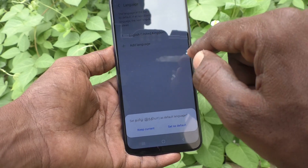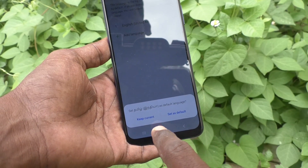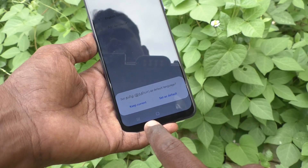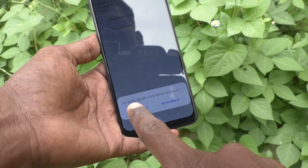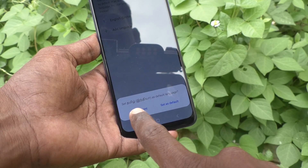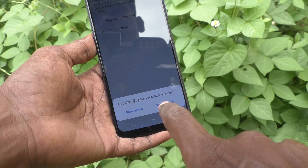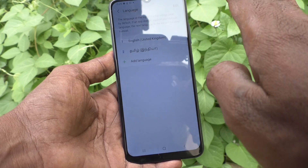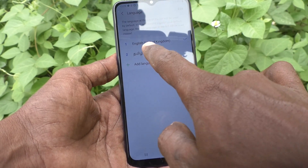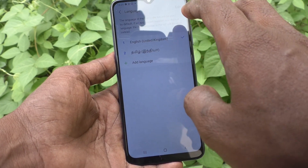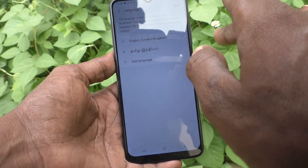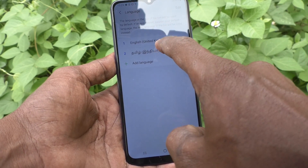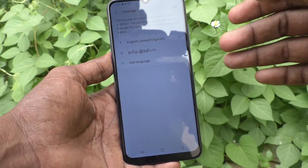It will ask you to set as default or you can keep this language as current. If you click on keep current, it just gets listed under English and the language is not changed, but the changing option is available. You can change from English to Tamil later on.